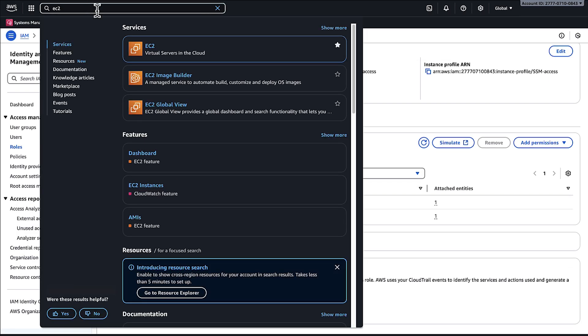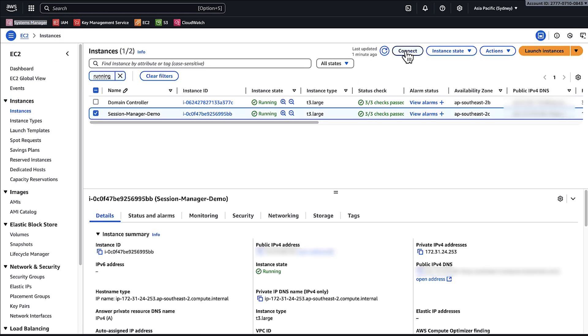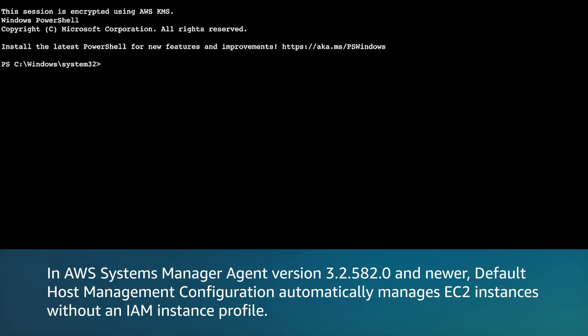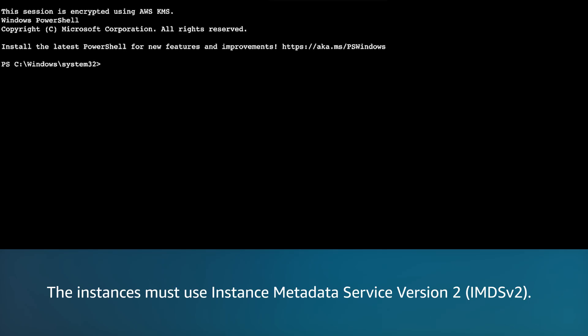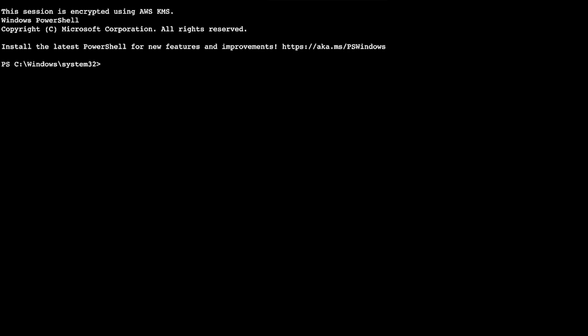To connect to your instance, open the EC2 console. Select the instance and then choose Connect. Note: in AWS Systems Manager agent version 3.2.582.0 and newer, default host management configuration automatically manages EC2 instances without an IAM instance profile. The instances must use Instance Metadata Service Version 2 (IMDSv2). If you're using default host management, you must add the instance profile permissions to the IAM role that the default host management configuration uses. Note that the default host management configuration is not enabled in AWS Systems Manager by default. For more information, please see the SSM guide on the feature.